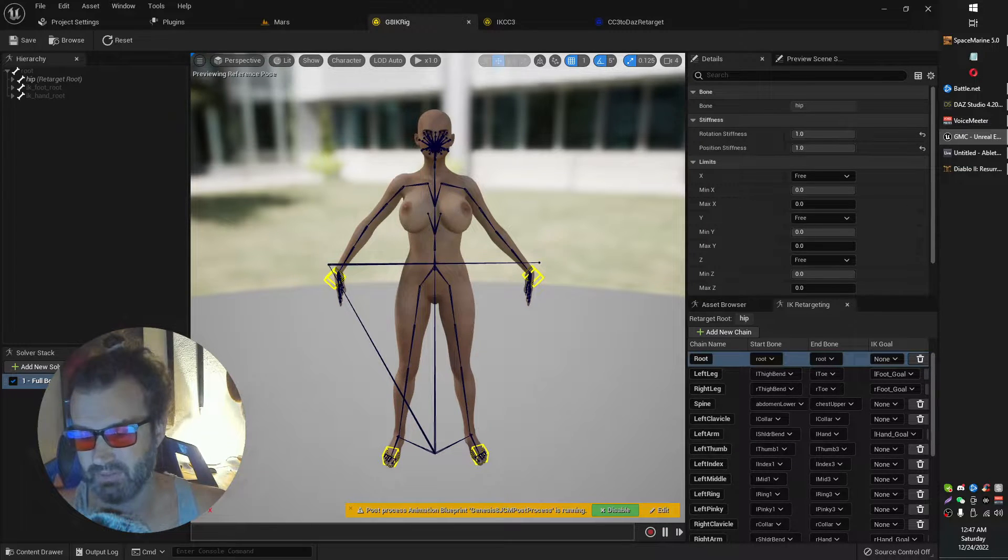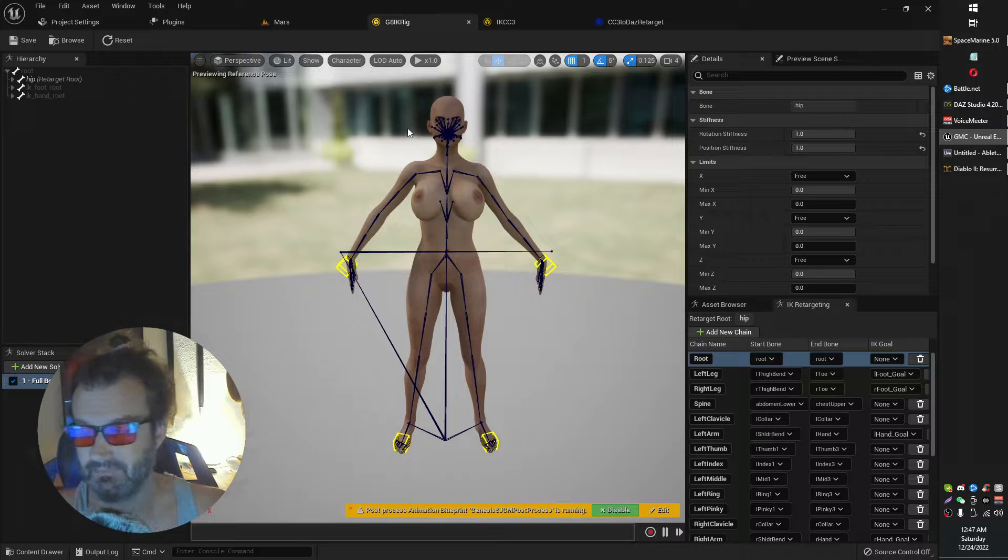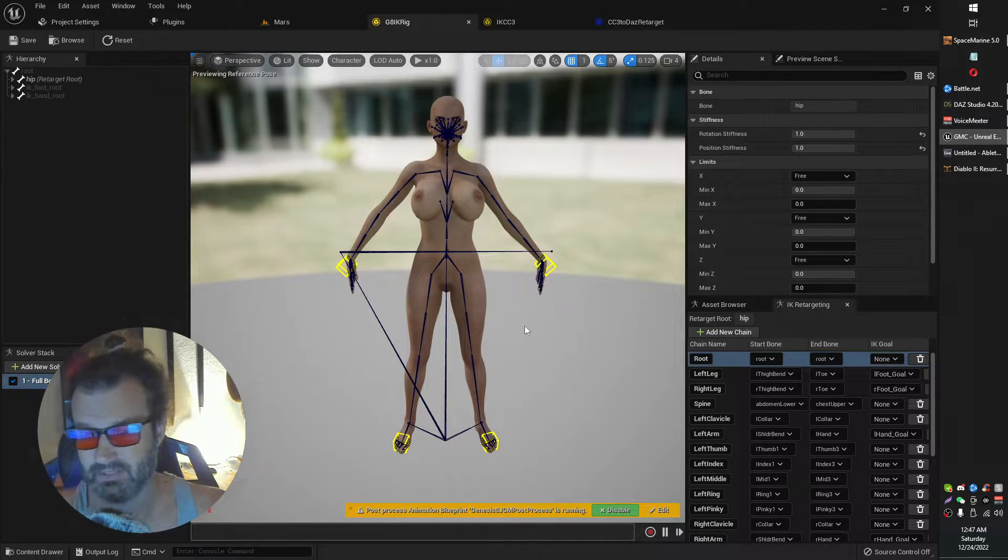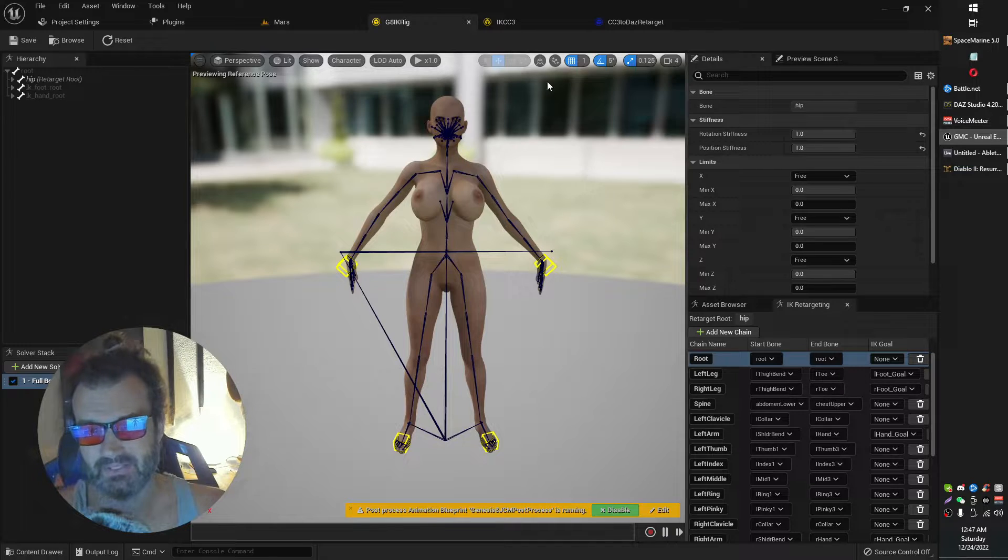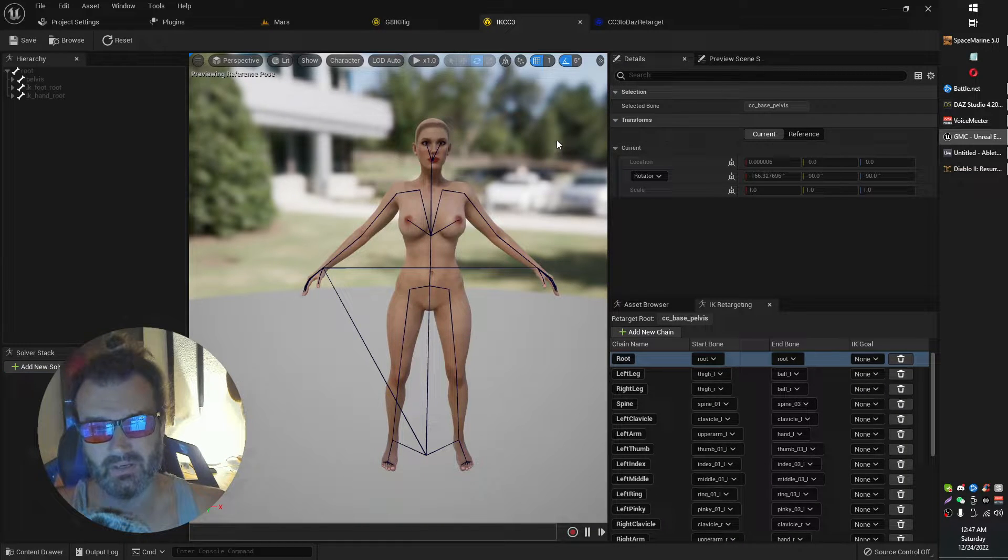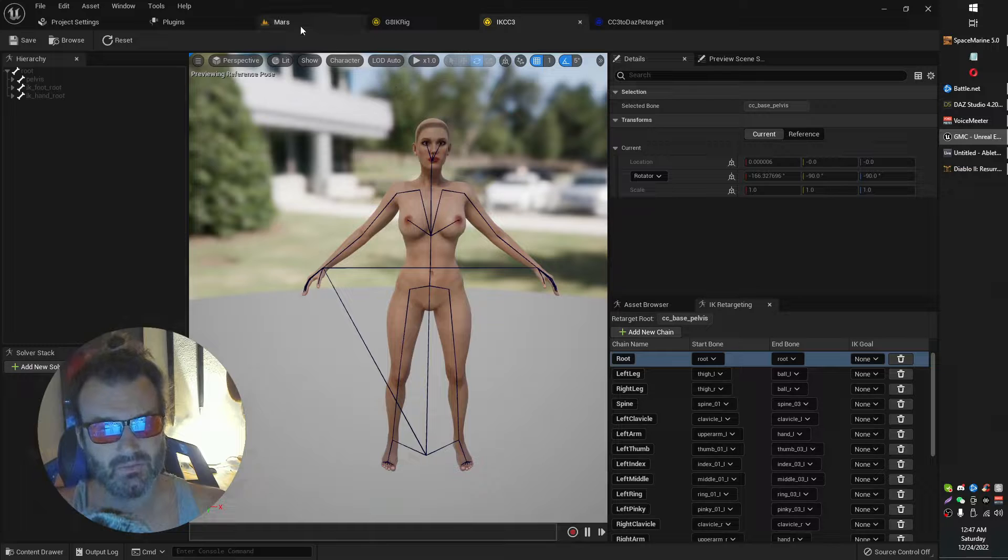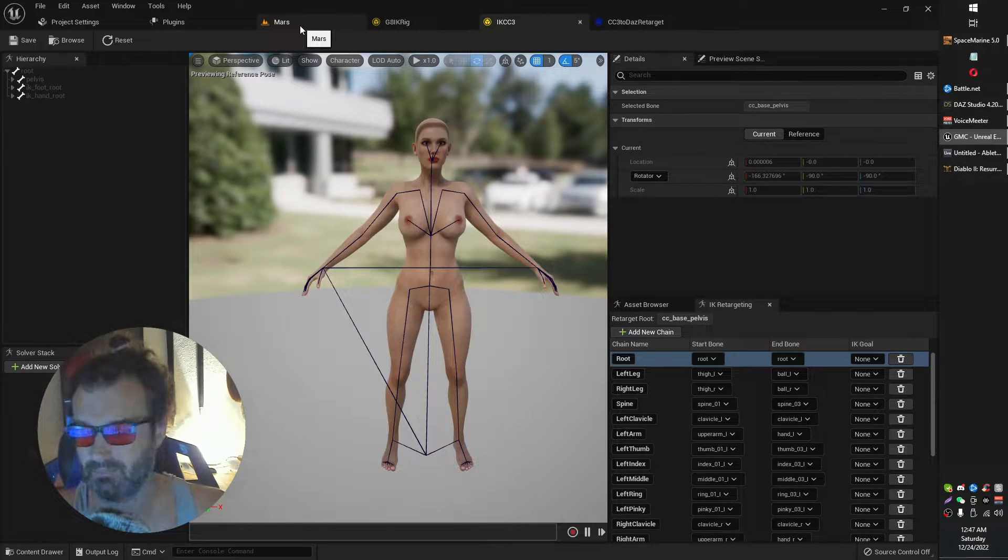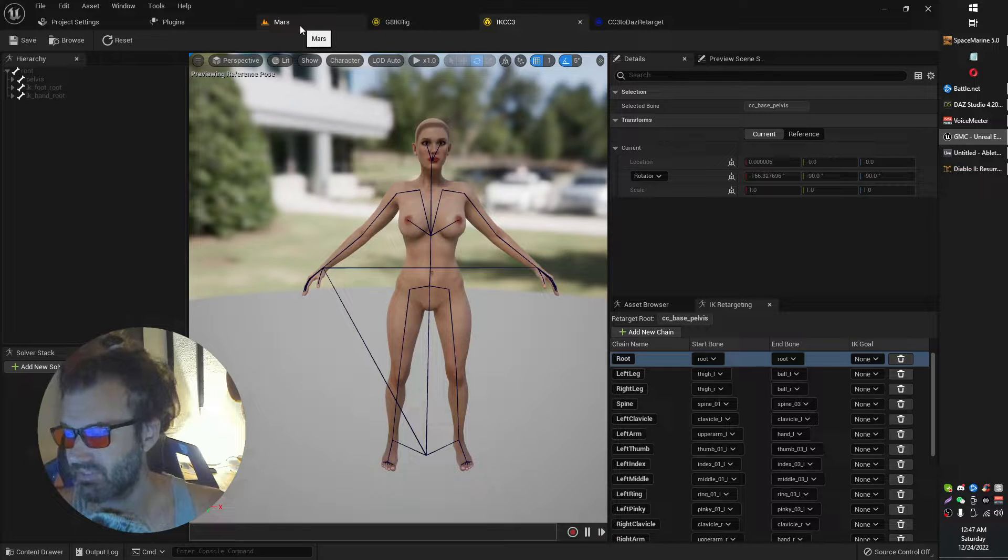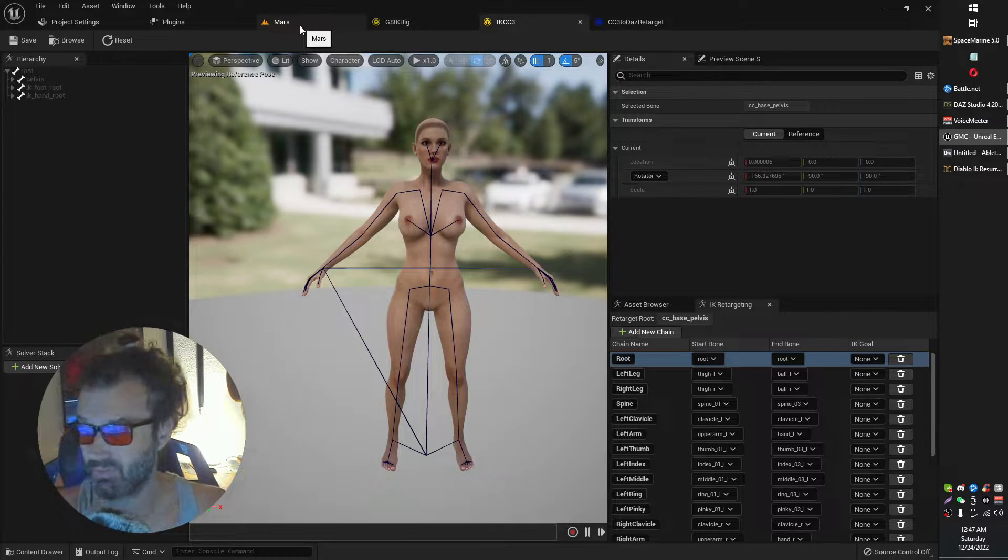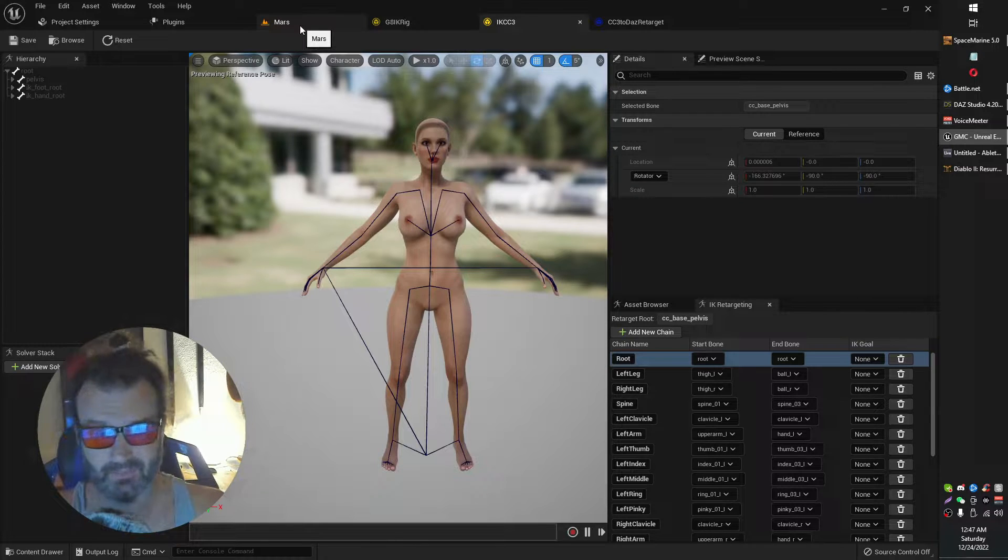And then this is the Genesis 8 configuration. If you're using Genesis 9, same idea, but it might be a little different. I don't know. I haven't looked at Genesis 9 yet. But it's basically the same idea. Then in your character creator or this, like I say, this applies to basically any skeleton which has animations that you want to retarget from or retarget to. It kind of goes both ways.